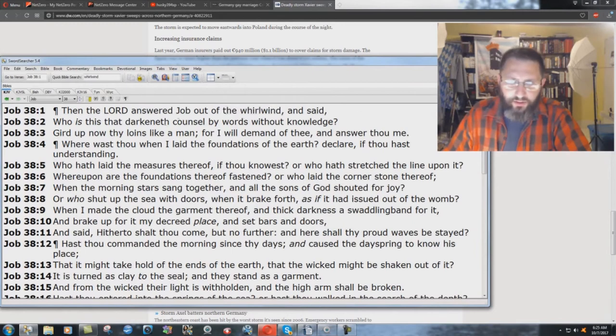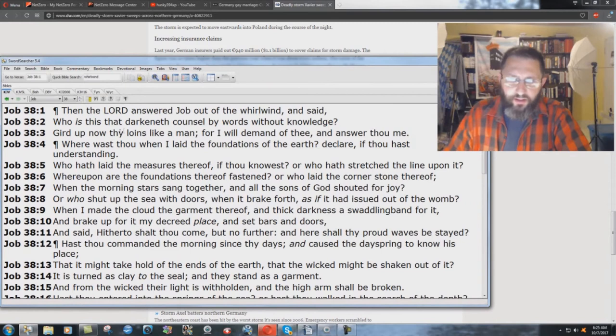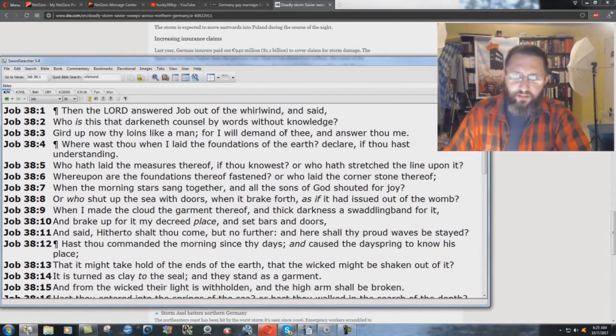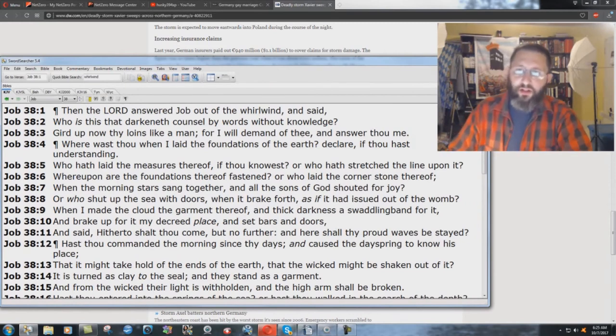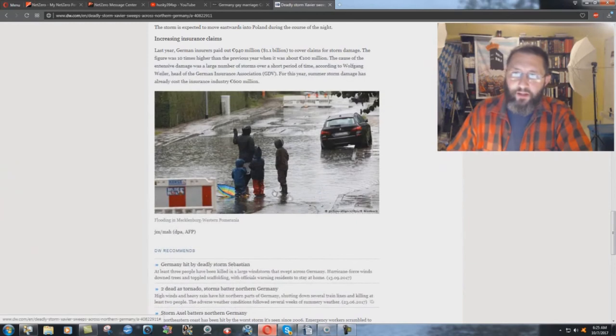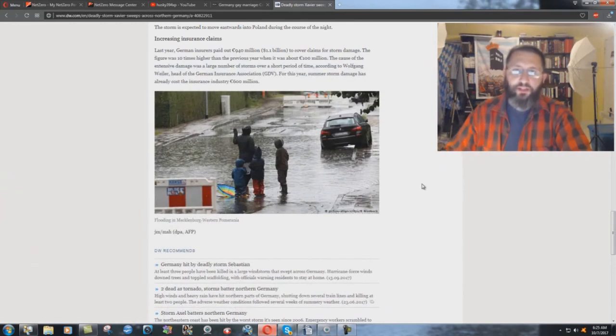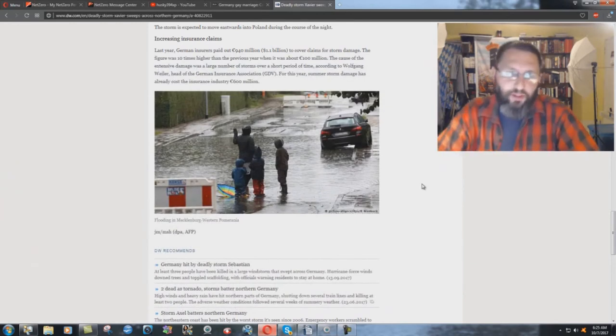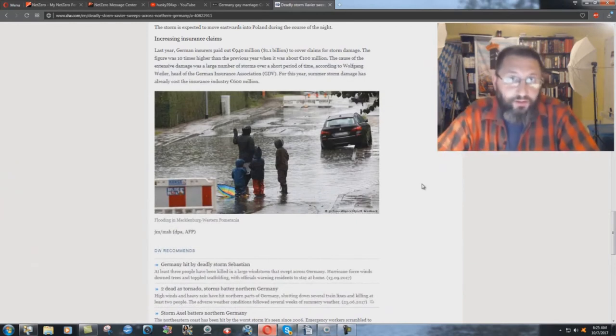And said, who is this that darkeneth counsel by words without knowledge? Gird up now thy loins like a man, for I will demand of thee and answer thou me. God can speak. God can speak to people out of a whirlwind.